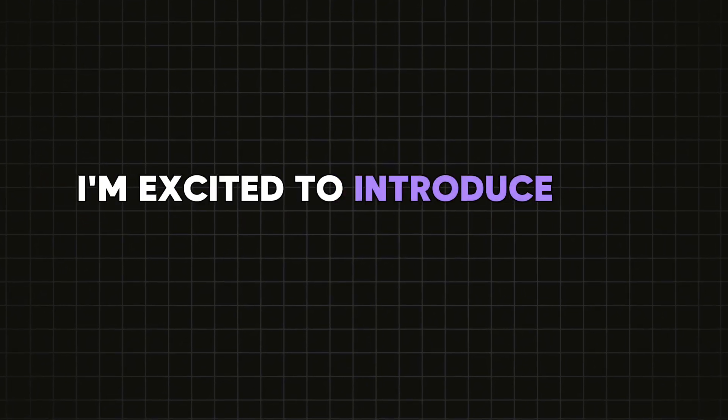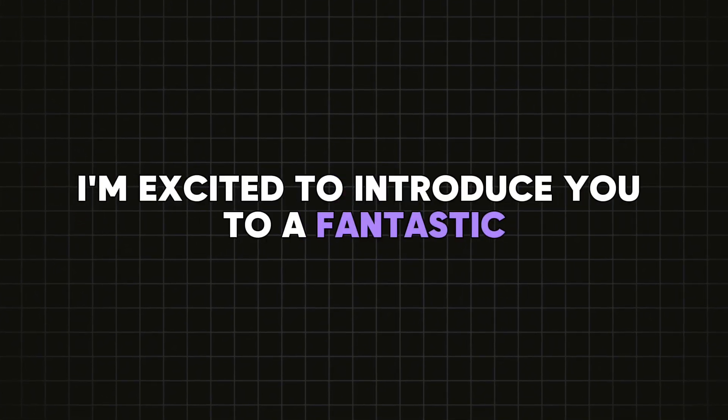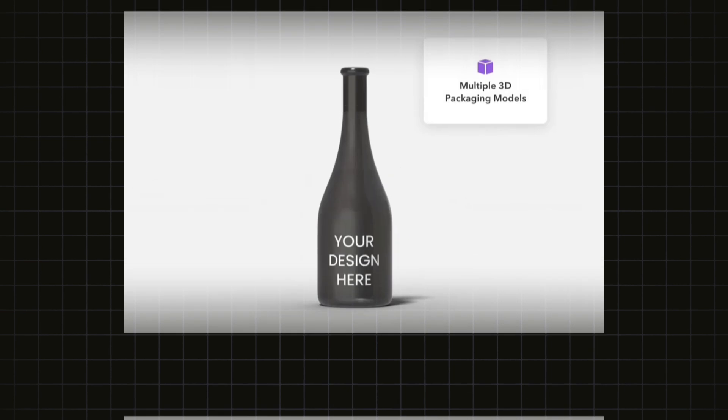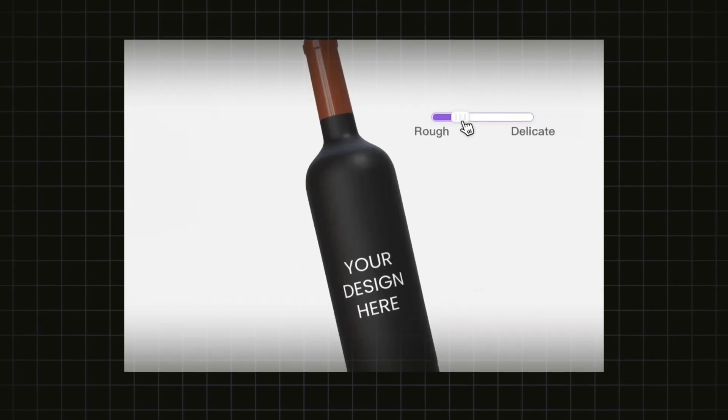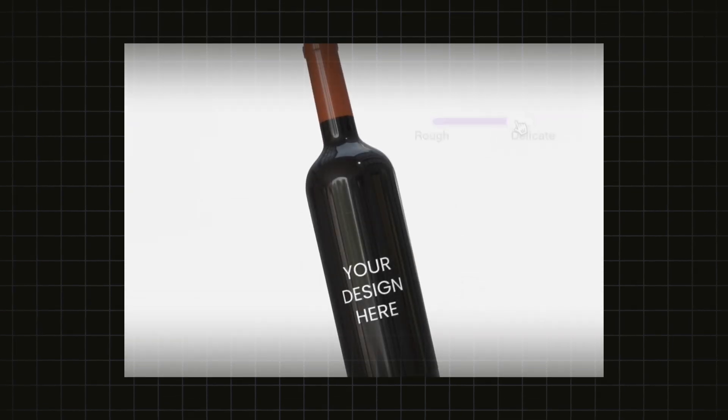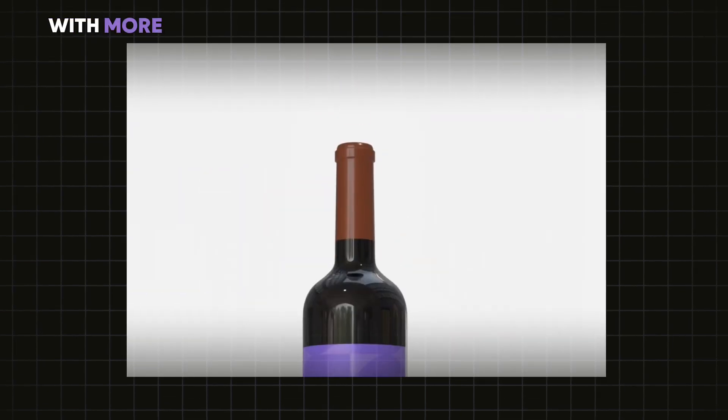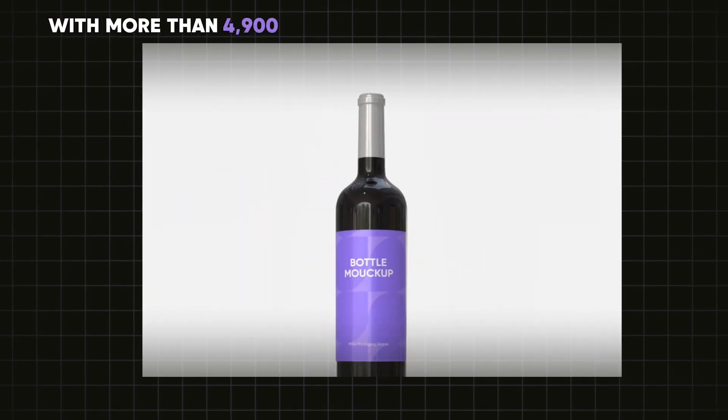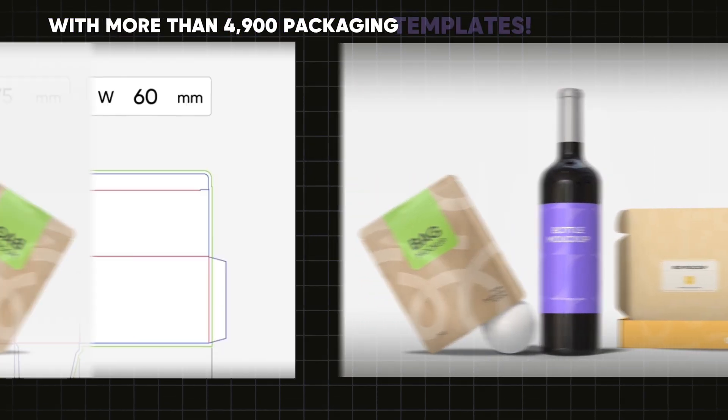Hello friends, today I'm excited to introduce you to a fantastic new website where you can generate mock-ups, die lines, and templates. You can even design in 3D with more than 4,900 packaging templates.